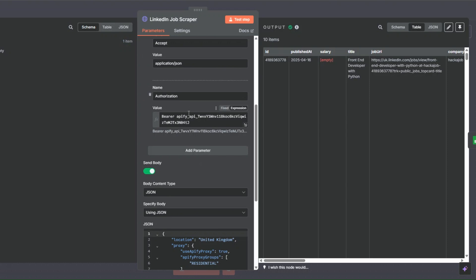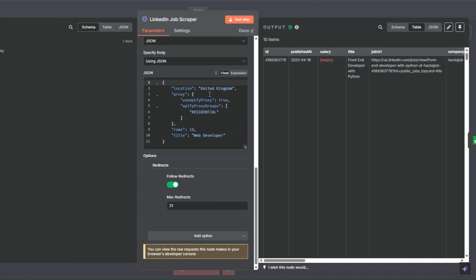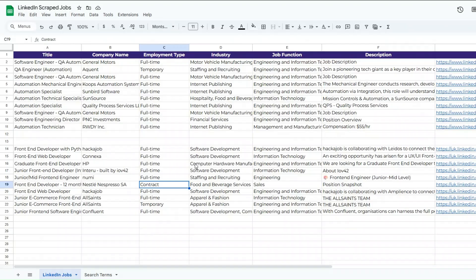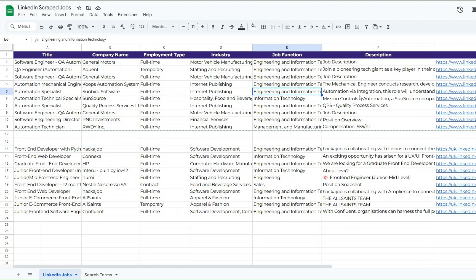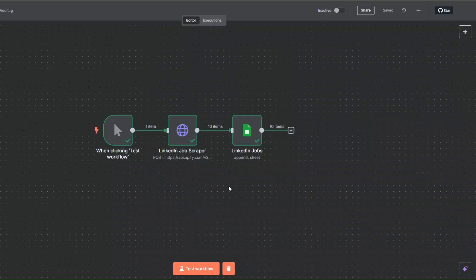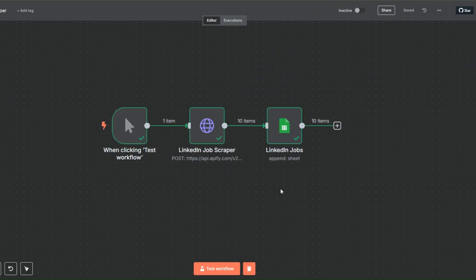So to summarize: we are scraping LinkedIn jobs using Apify, adding our Actor ID, API token, job title, location, and the number of jobs to scrape. After scraping, we add the jobs to a Google Spreadsheet — title, company name, employment type, industry, job function, description, and job URL — using a simple n8n workflow. If you have a workflow or AI agent you'd like me to create, comment below. Thanks for watching and I'll see you in the next video!